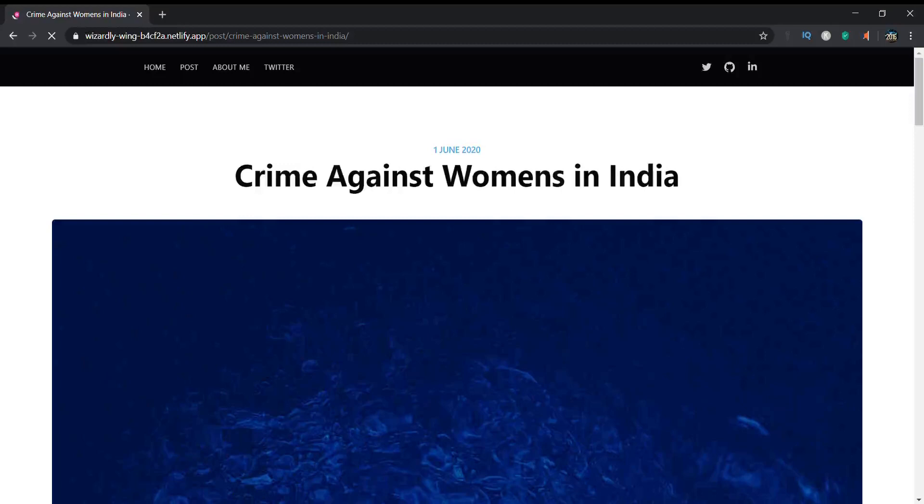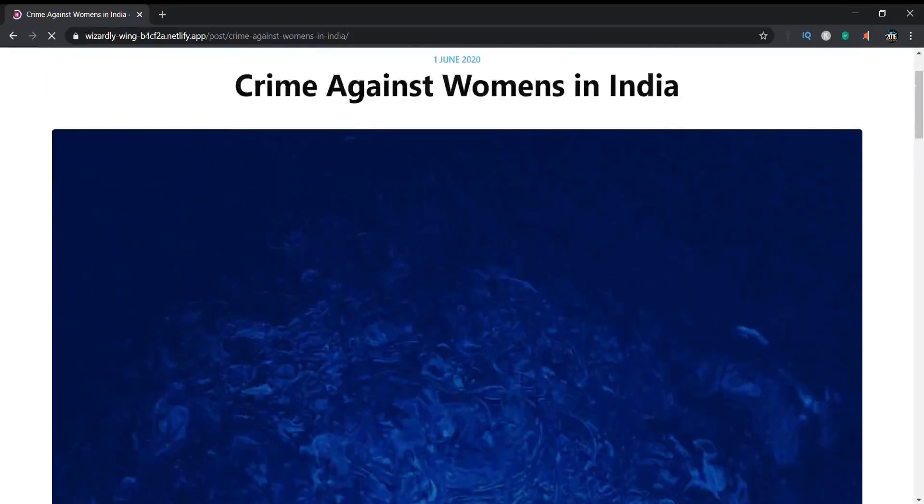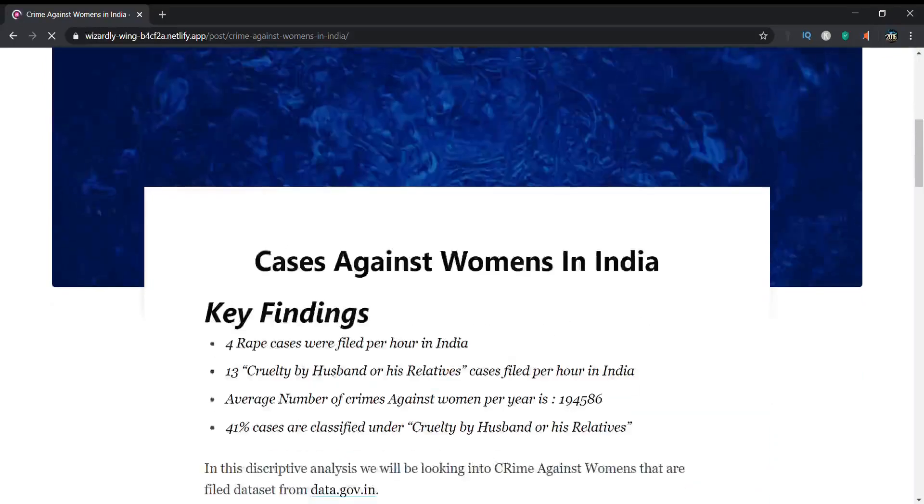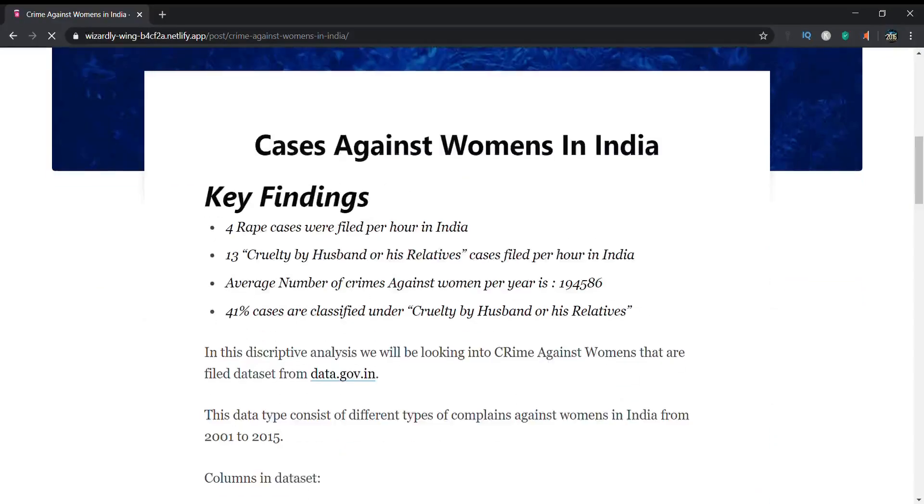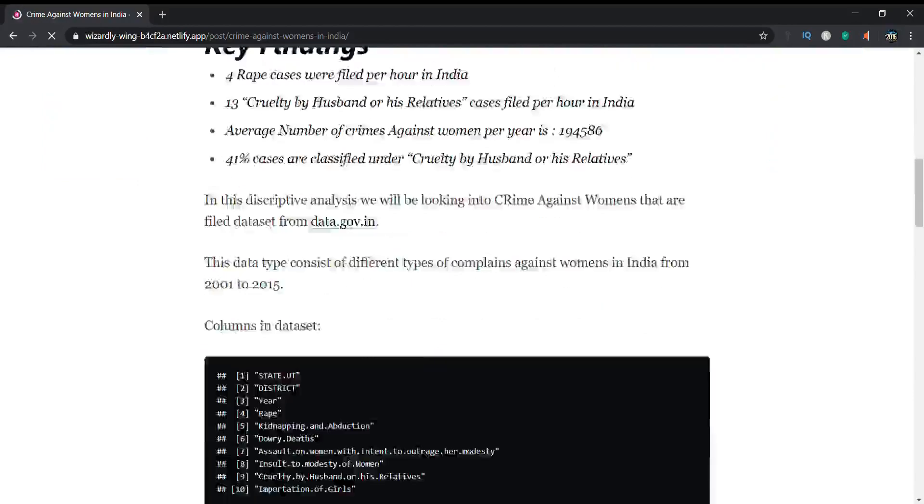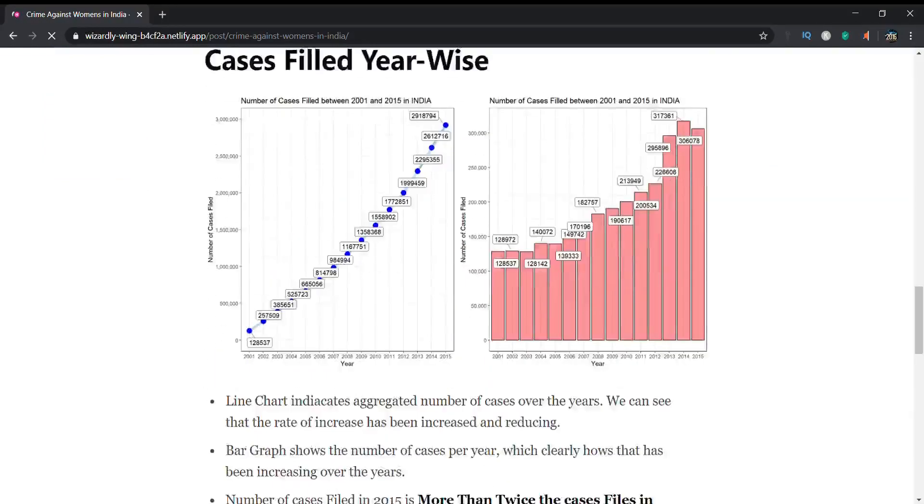I thought of creating an interactive India map from which you can understand how many cases are filed from each particular state.